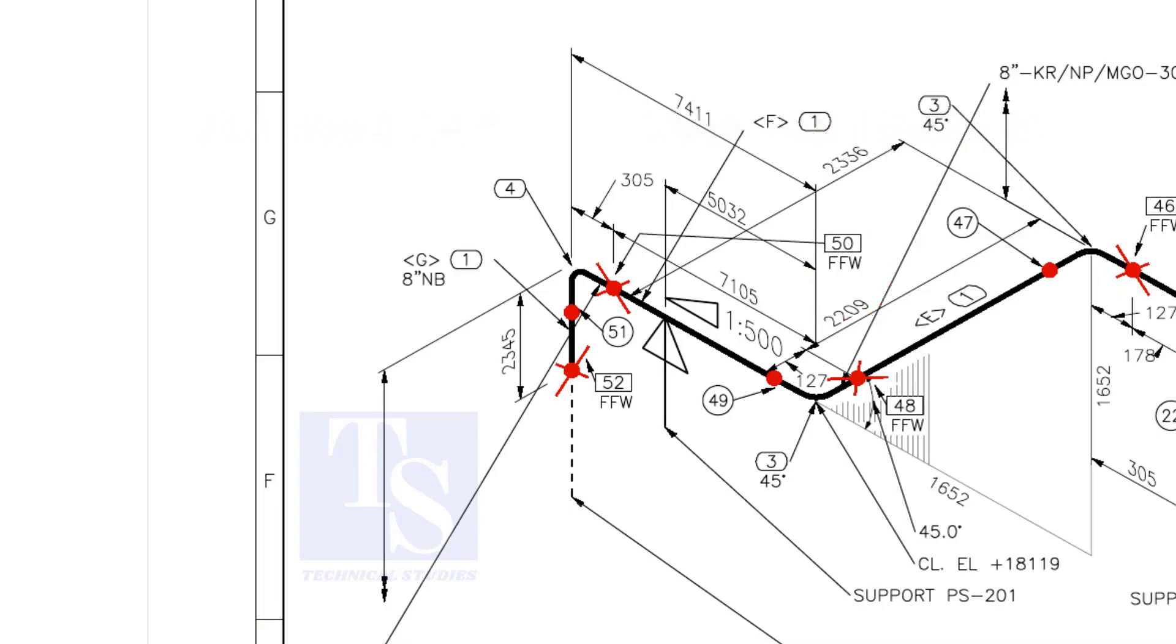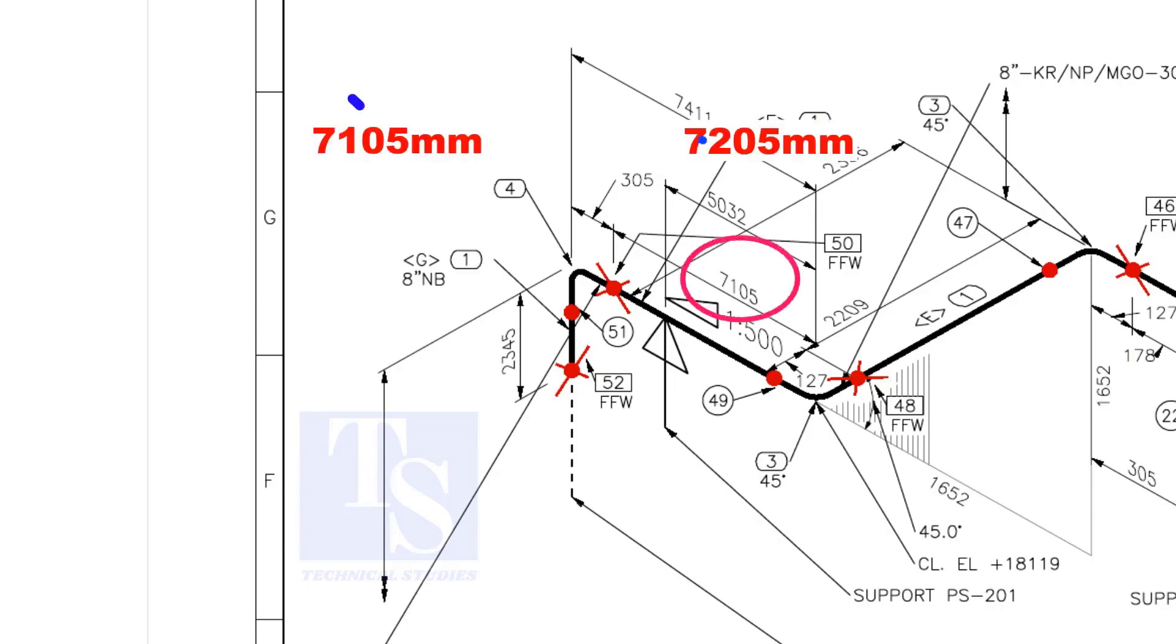An additional length of pipe is added to the calculated dimension, add an FFW for field trim allowance. As per the drawing, the length of this pipe is 7105 mm. But we will fabricate a minimum length of 7205 mm pipe.